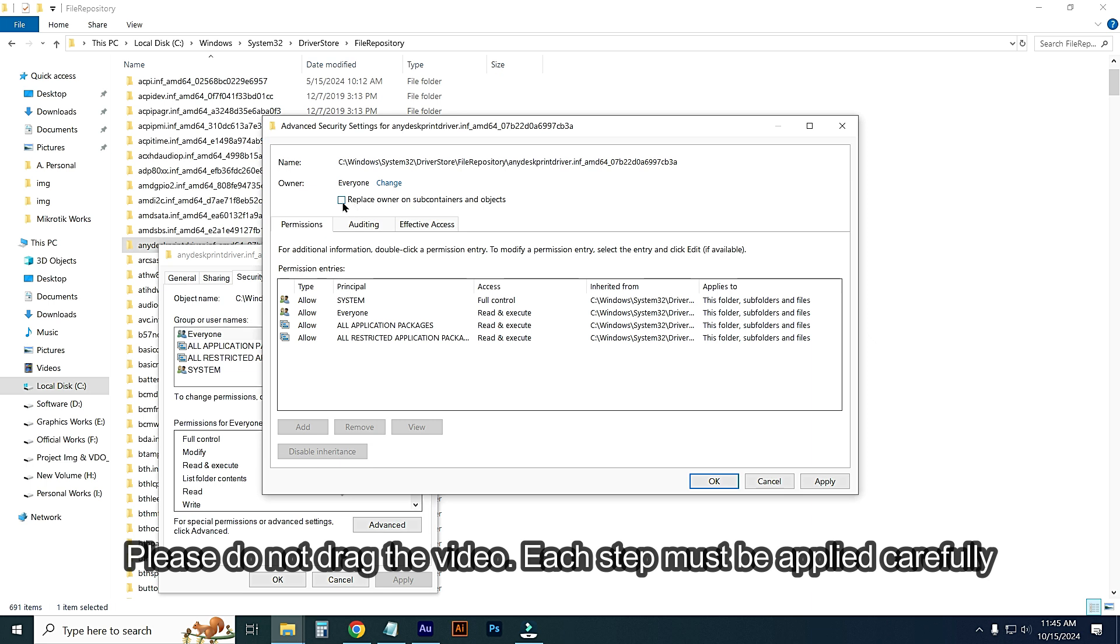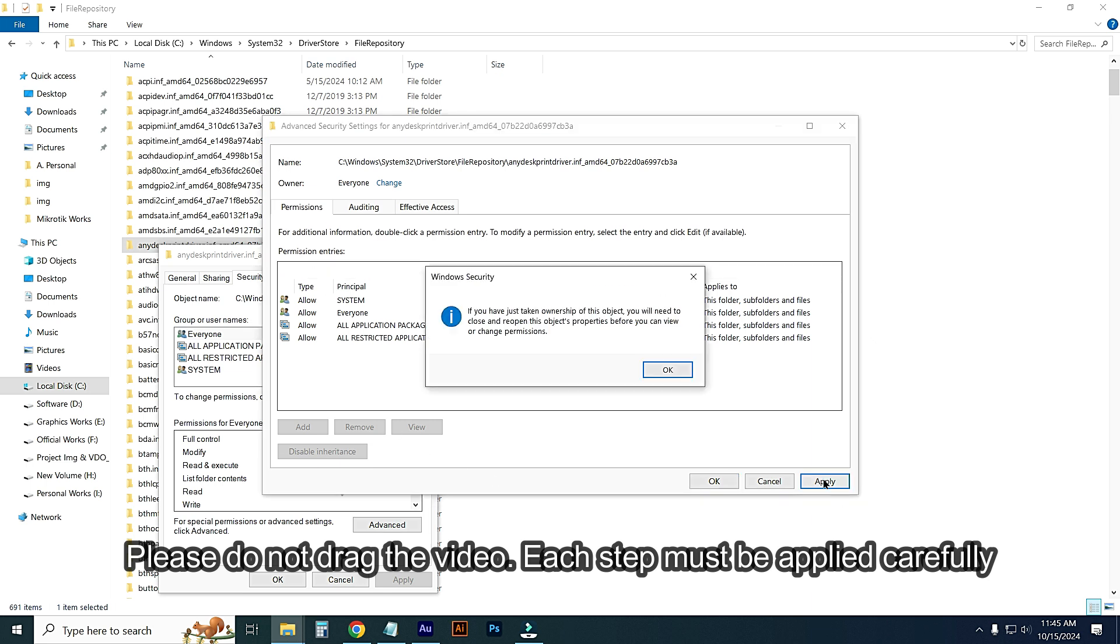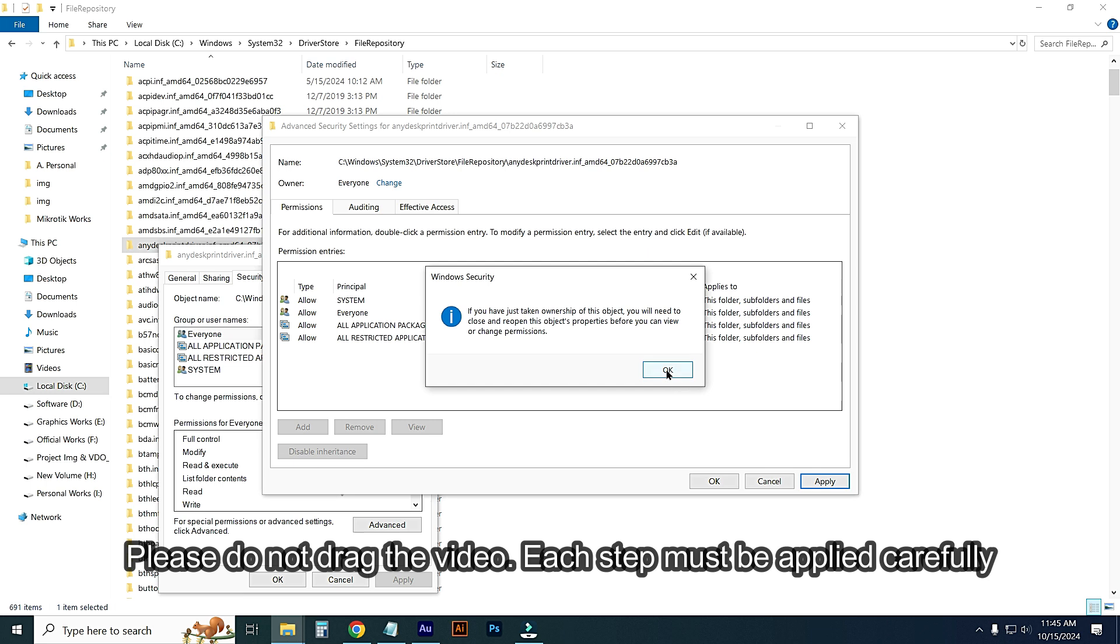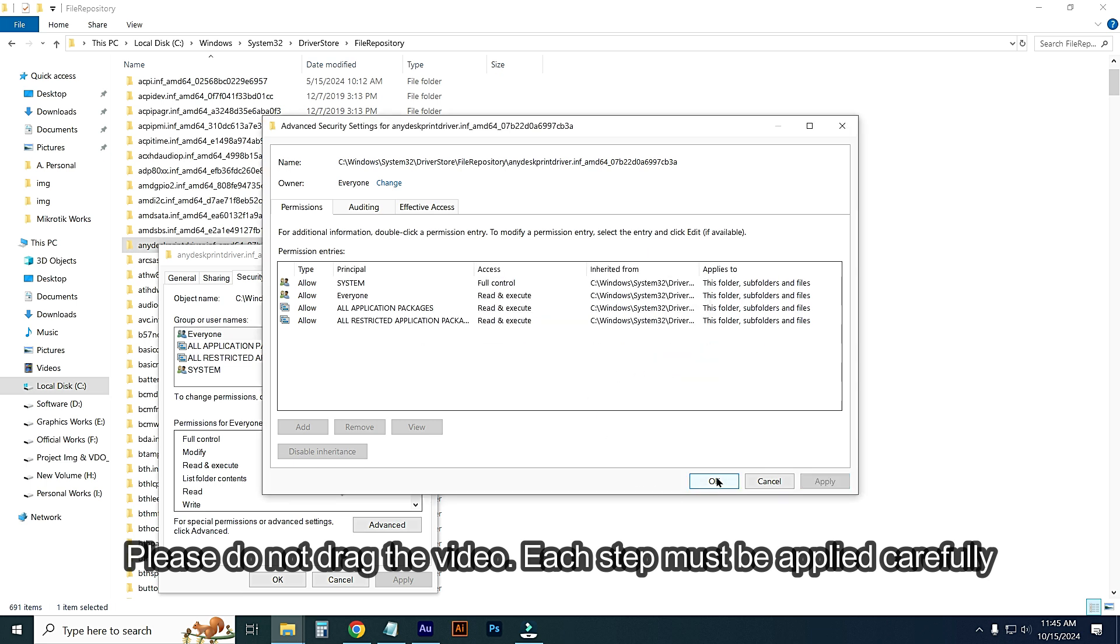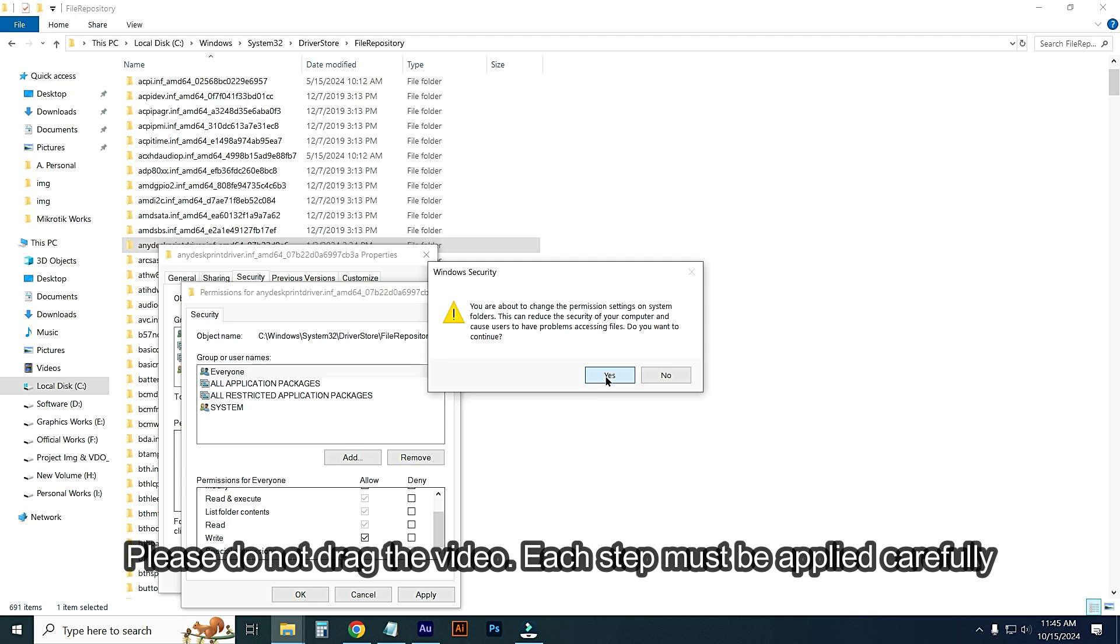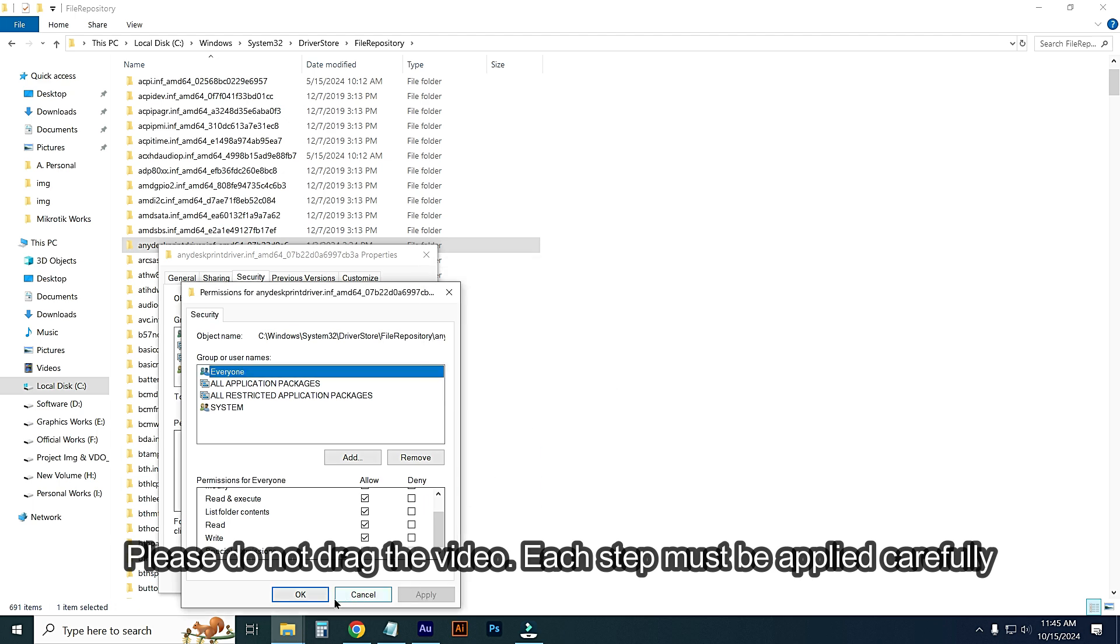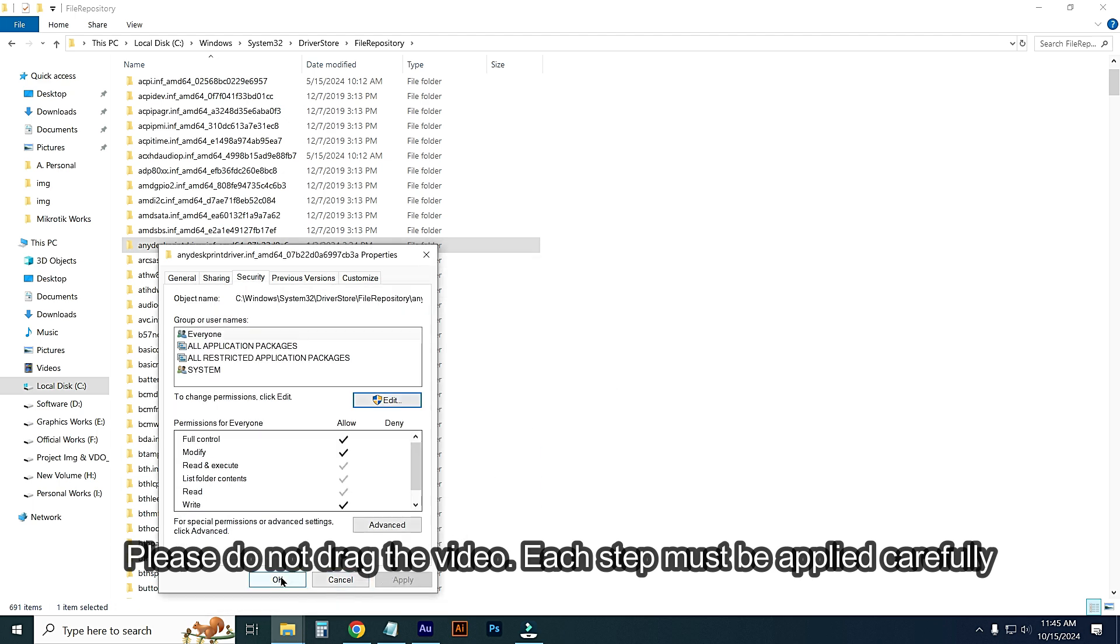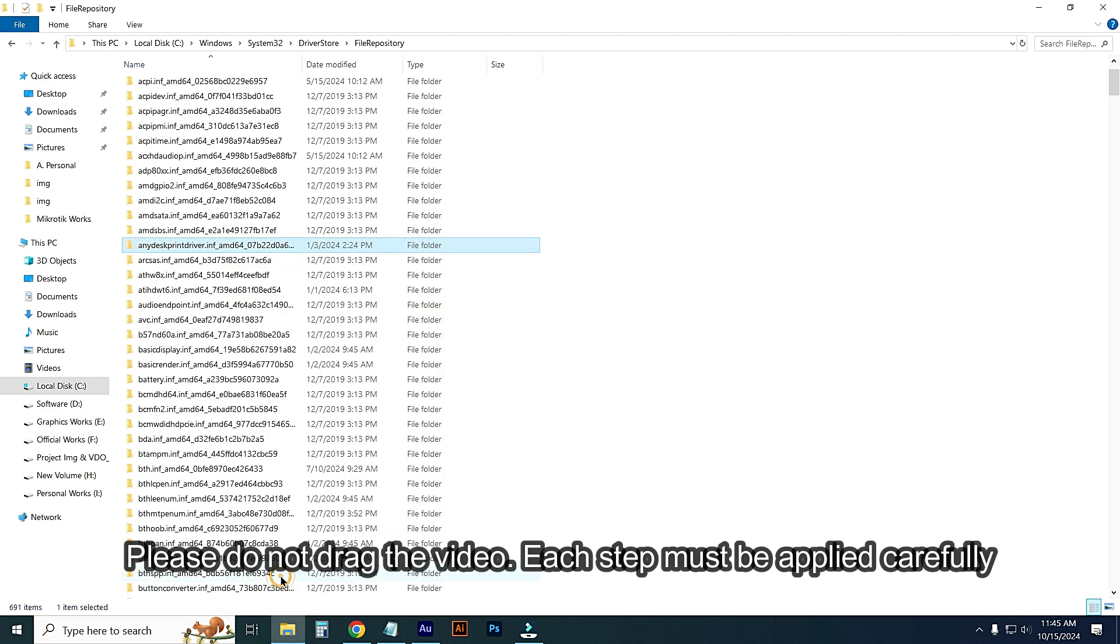Tick mark this option, then Apply and OK. Then OK. Now edit, select Everyone, then Edit, and allow this Full Control. Then Apply, yes, then OK, then OK.